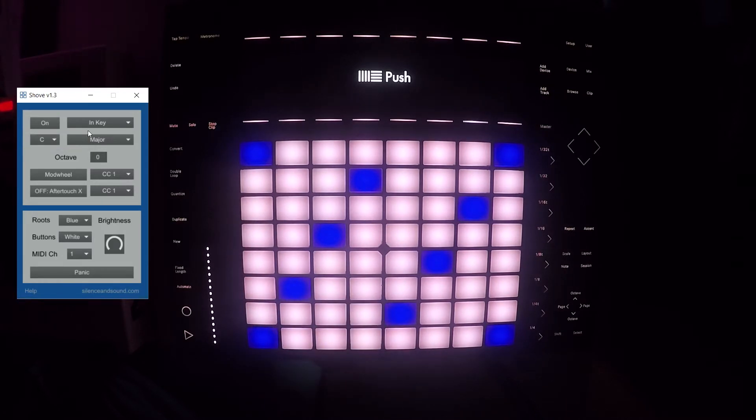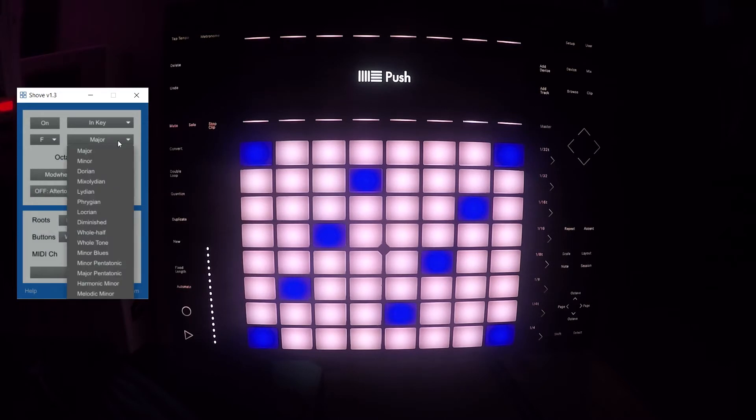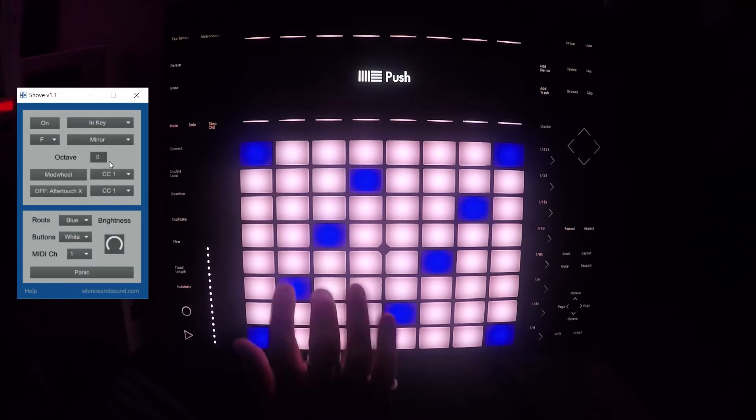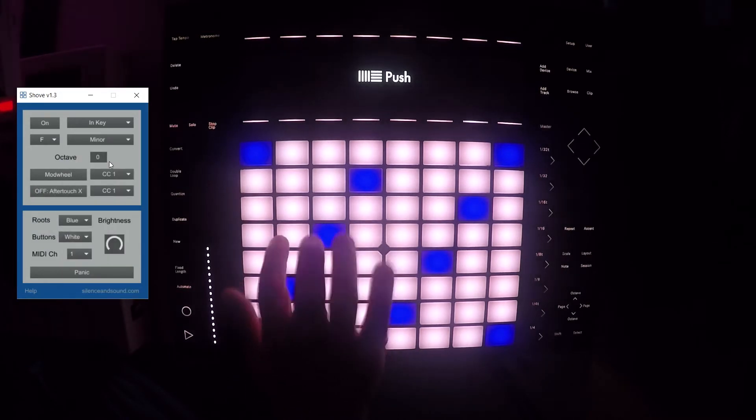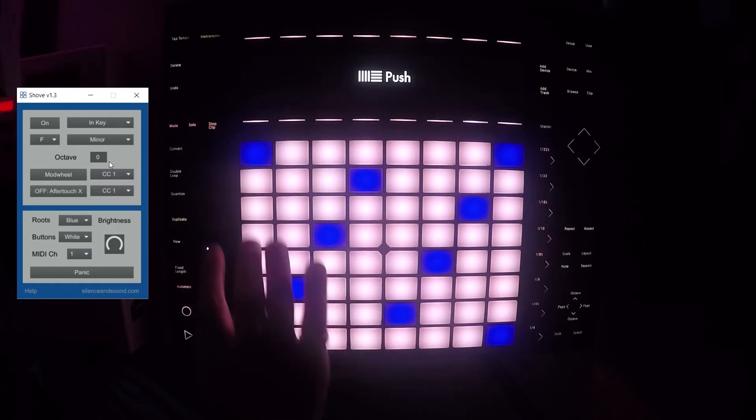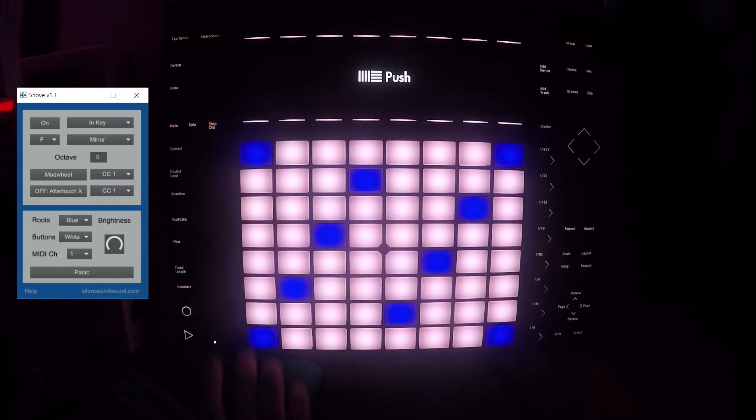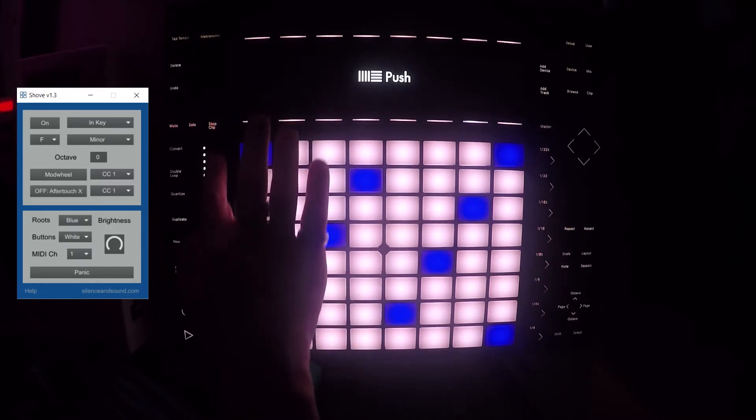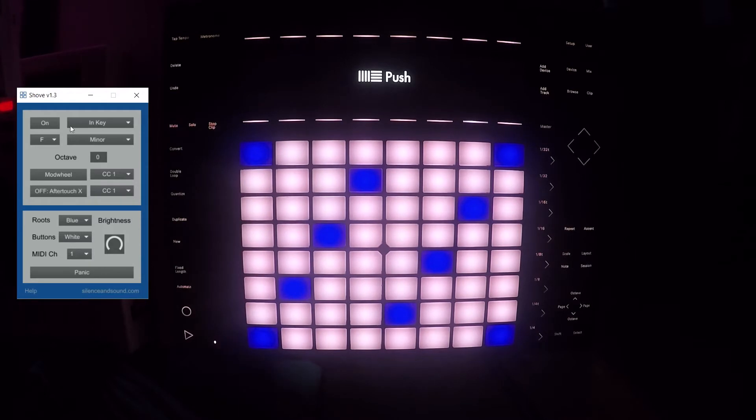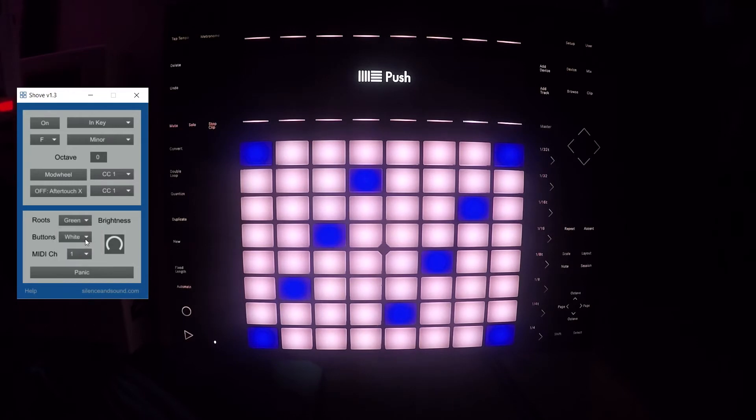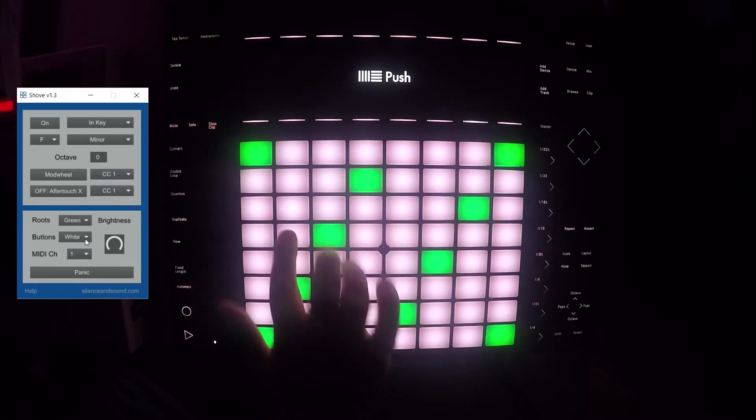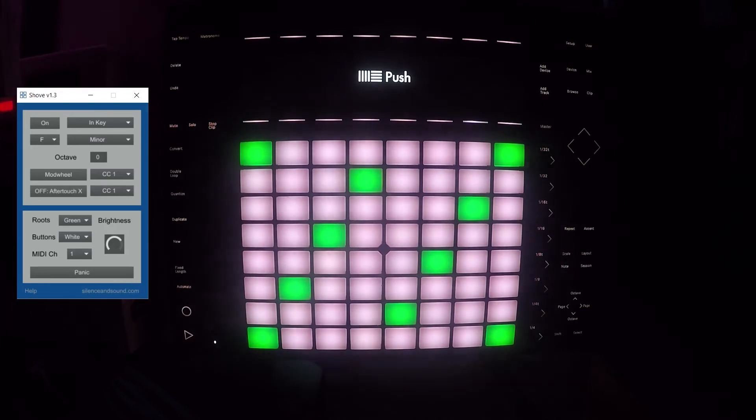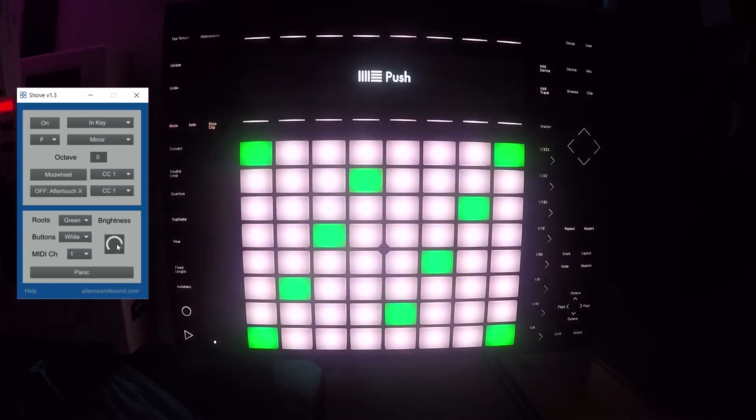First up we have In Key, which works the same as in Ableton. You can switch which key these pads are fixed to. We have the side panel which acts as a mod wheel by default, controlling MIDI CC number 1, but we can change that using the software. We can change the pad color of the root notes and also change the brightness of all of the pads.